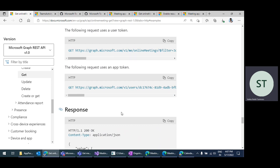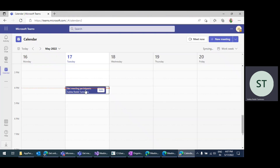There are some existing GitHub samples available to get that information, but they just combine two different applications to meet the required functionality. I will go through the sample and also create one meeting information demo.